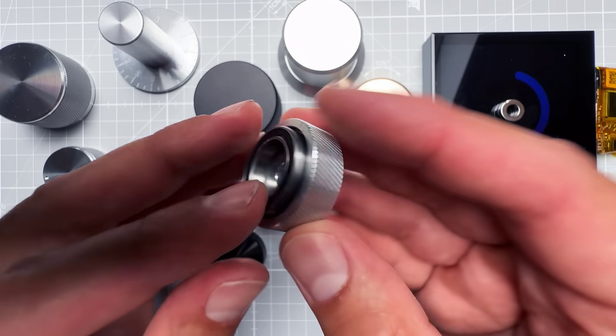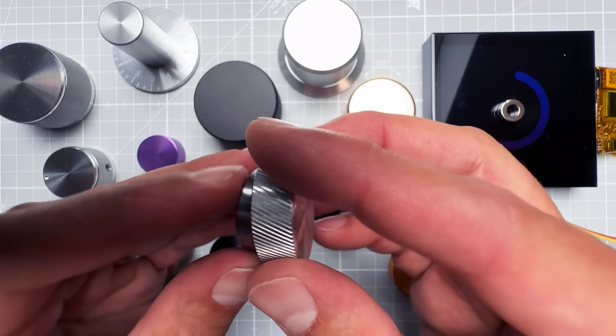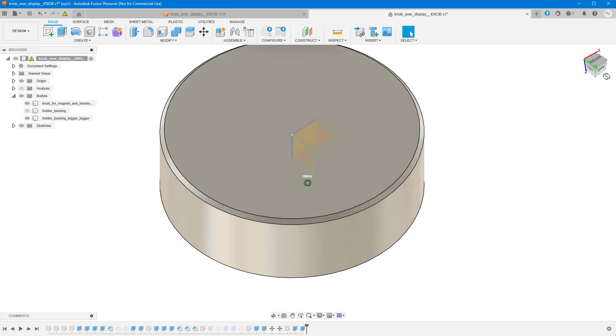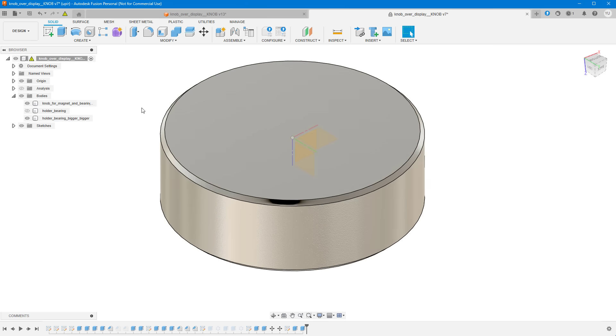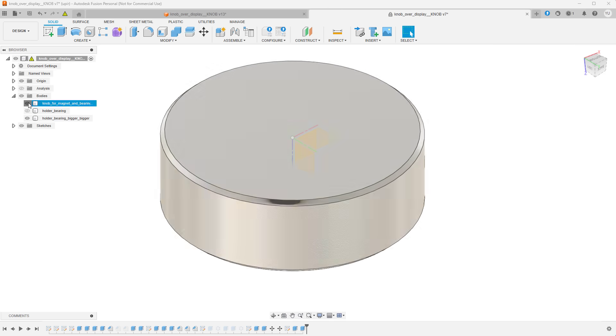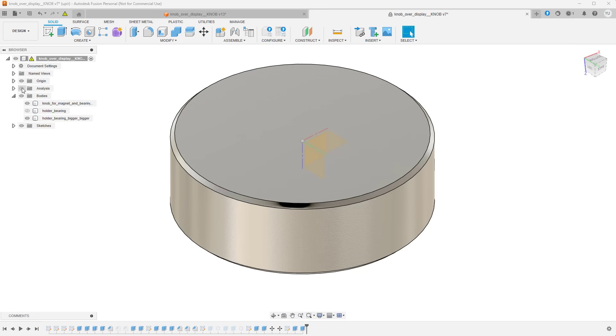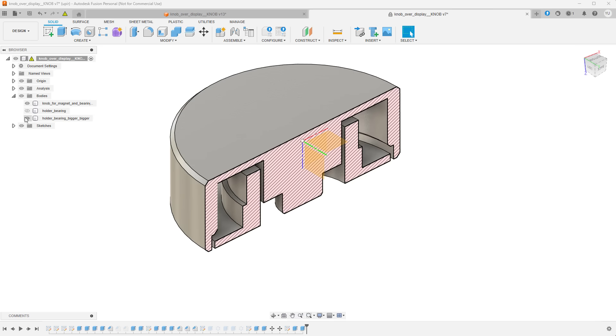Heading over to the Autodesk Fusion, I created the knob made from two parts. One which is not moving and that one will be glued to the display, and the second part which is the actual knob that will rotate and hold the magnet. So I've 3D printed this on my Bamboo Lab X1C 3D printer.